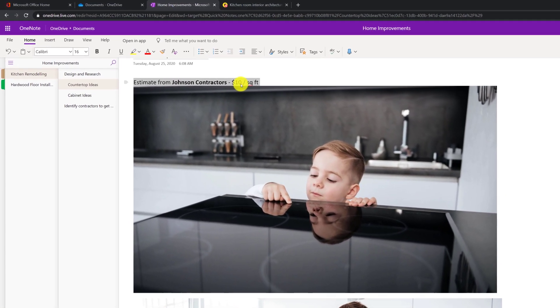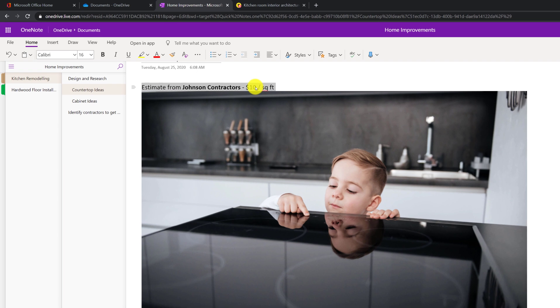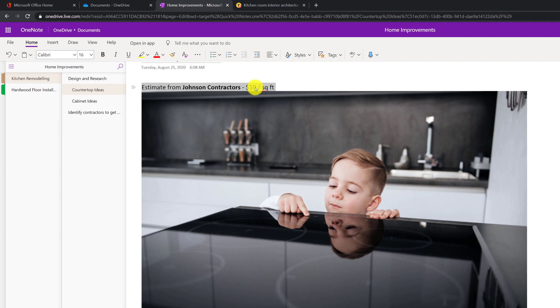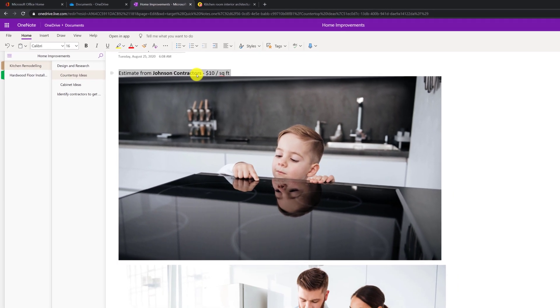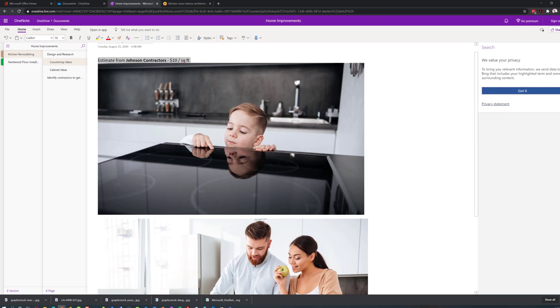For example, this might be an estimate from Johnson Contractors and include the pricing information. This way, you can search by any one of these keywords and you will be able to find this data.